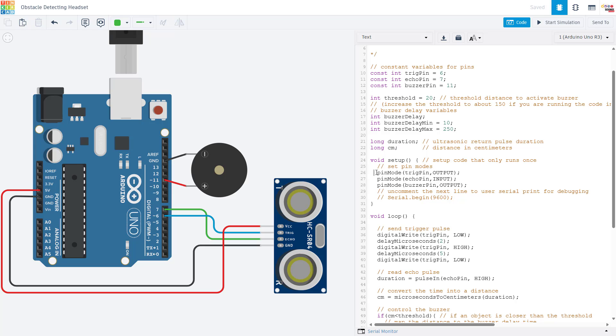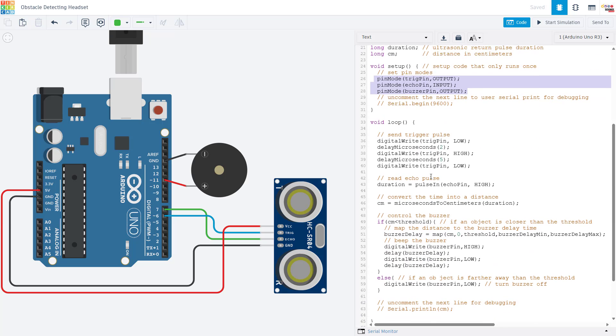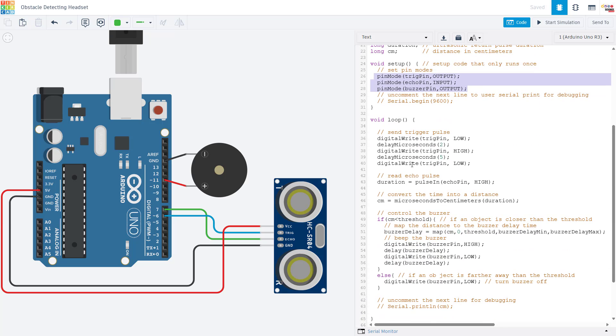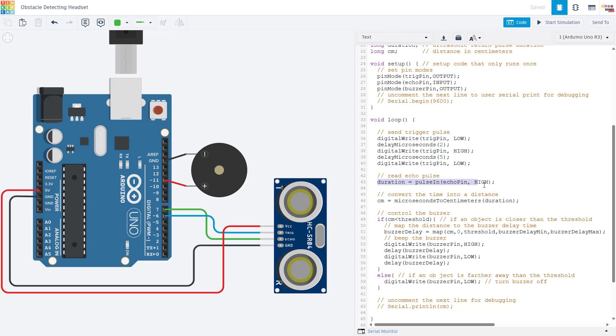In the setup function, we use the pin mode command to set inputs and outputs for the buzzer and the ultrasonic distance sensor. Then in our loop function, we send a trigger pulse to activate the sensor. We then read the duration of the return pulse and we convert that time to a distance in centimeters.